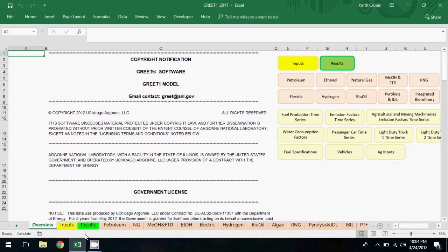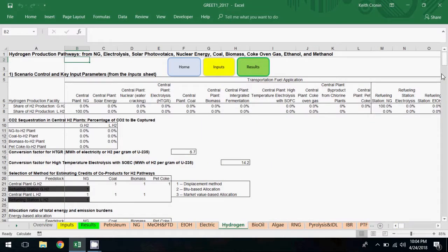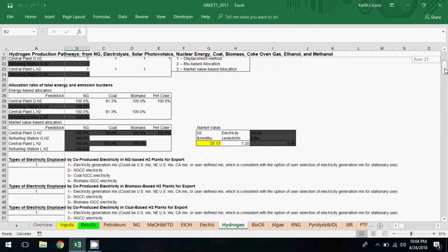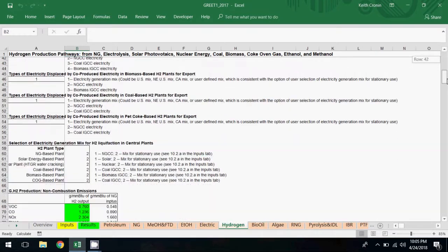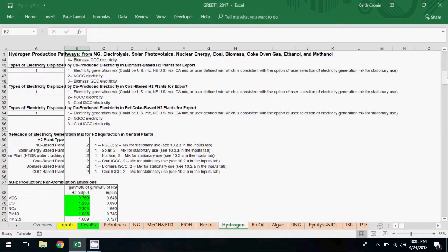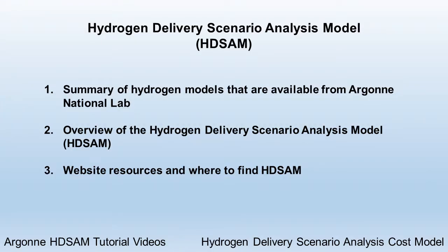While GREET contains data on energy consumption and emissions associated with hydrogen fuel production, transport, and distribution, the hydrogen models provide energy and emissions results along with detailed techno-economic analysis capabilities not available in GREET.